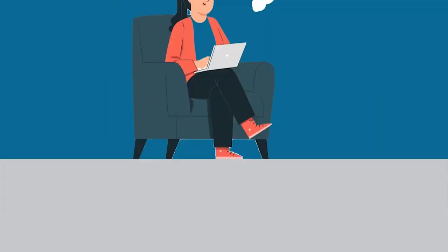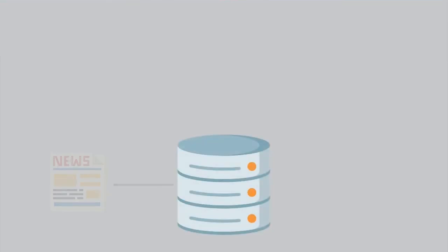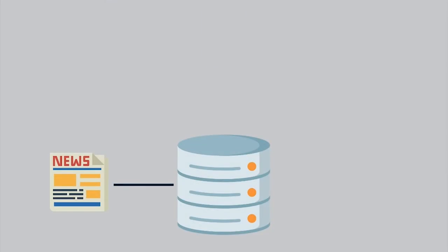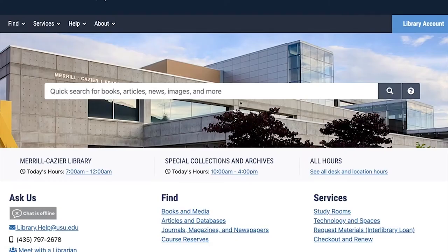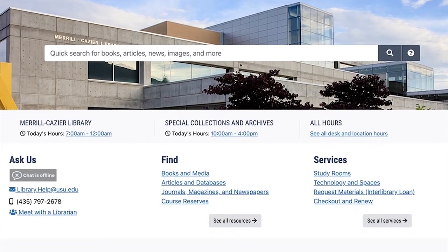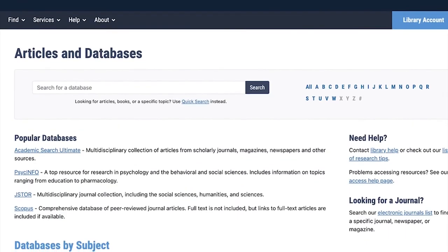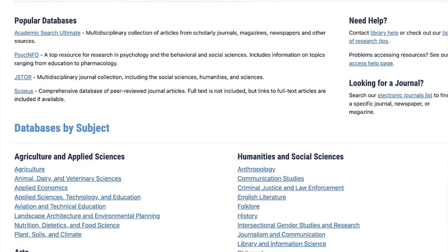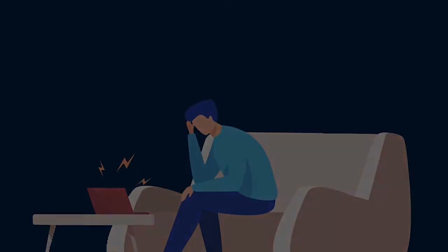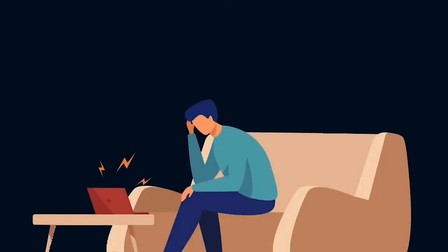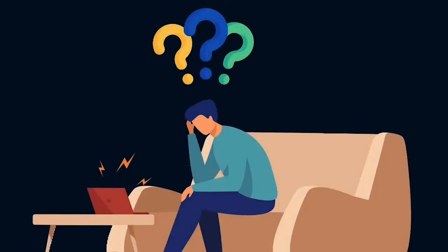A database is an online collection of information such as journal articles and news articles. To see a full list of our databases on our library website, click on Articles and Databases under Find, and browse by your subject of interest. Having so many different databases to choose from may be overwhelming, so the library has created a list of places to start.